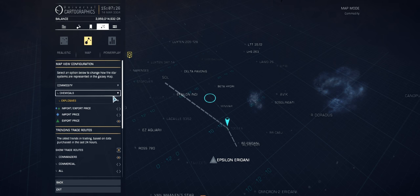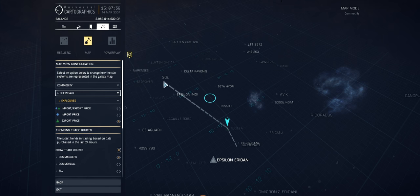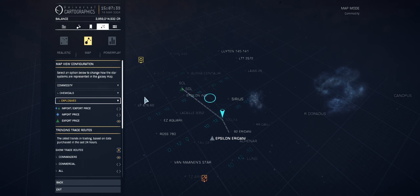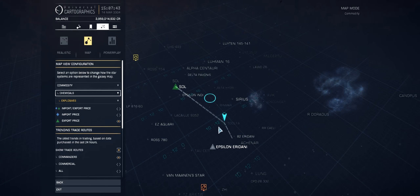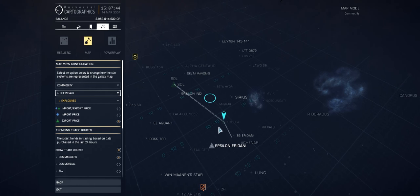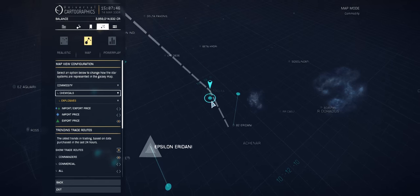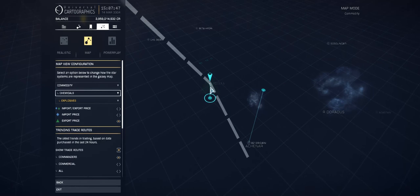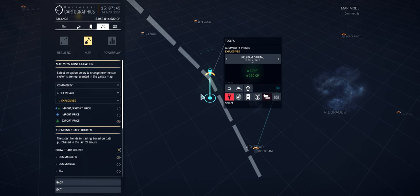You need to dock at every single system in order to get the trade data, and your computer system will then remember that data. Also keep in mind that whatever you see here will be live data; it will reflect the price that's currently at that particular station. Right now we've got the filter set to chemicals.